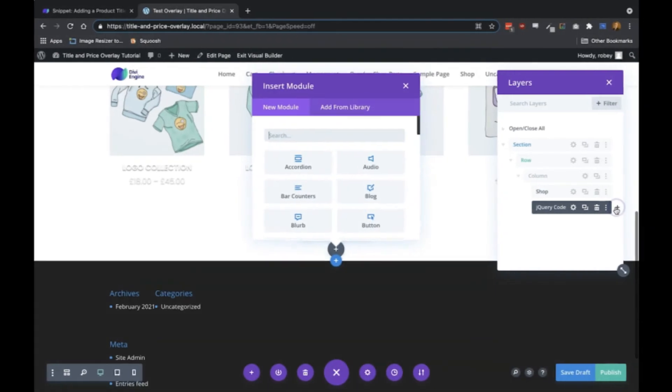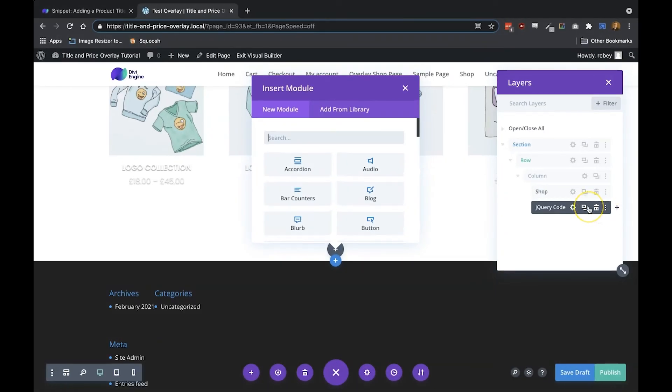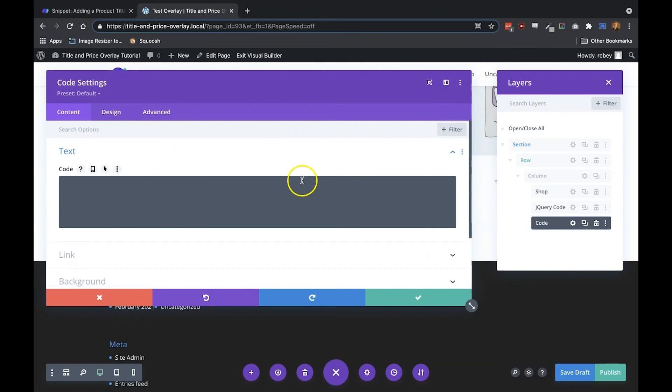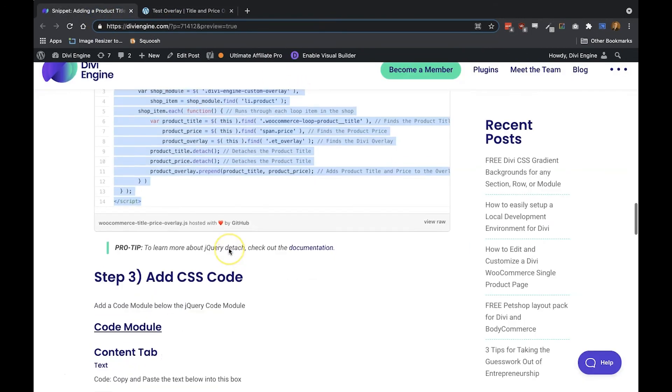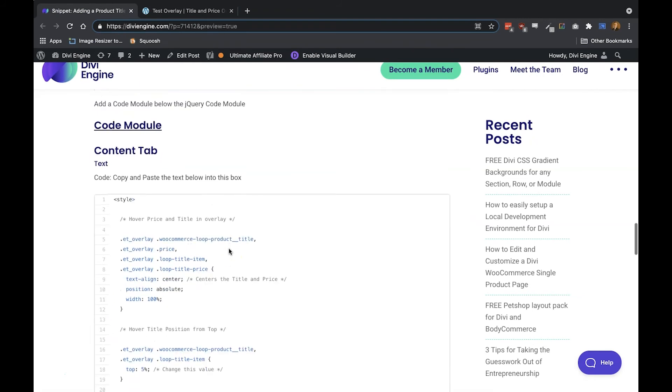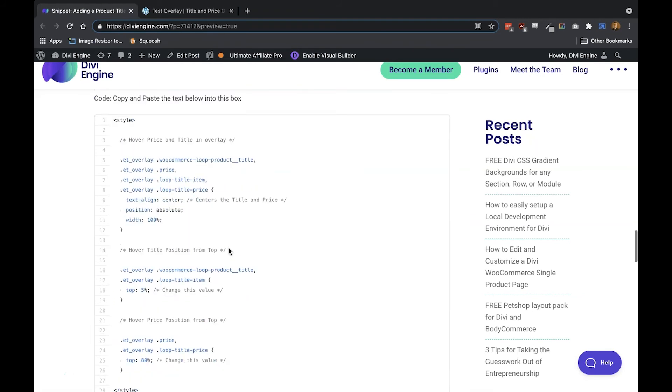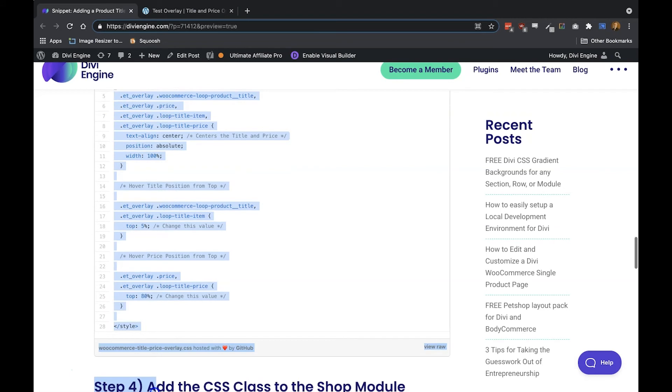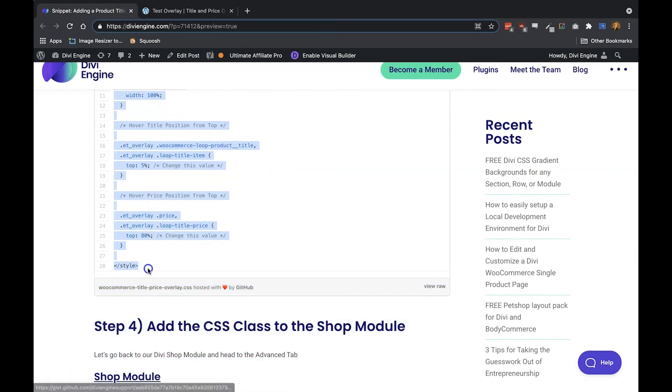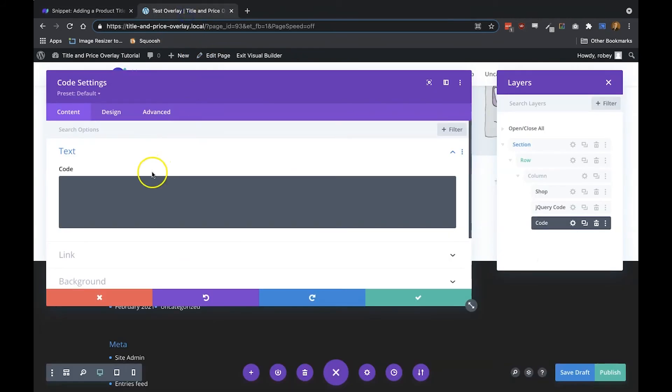Then we'll go back to that blog post, which is also linked in the description again. I'll show it right here, and then here you'll select from style to the style tag. Copy that and go back to the page and paste.